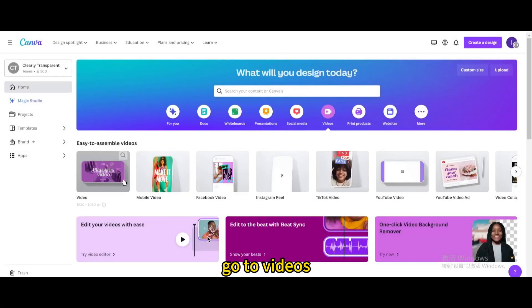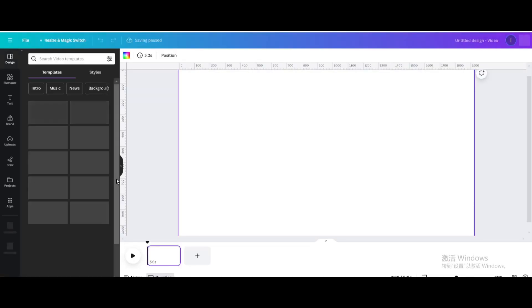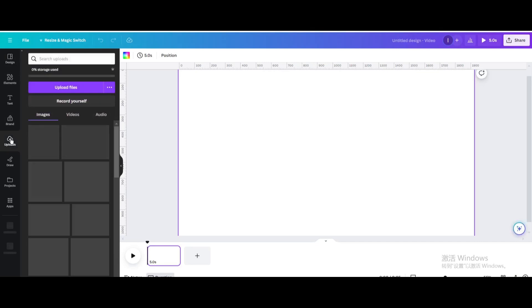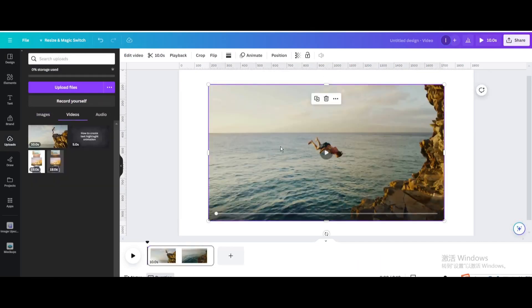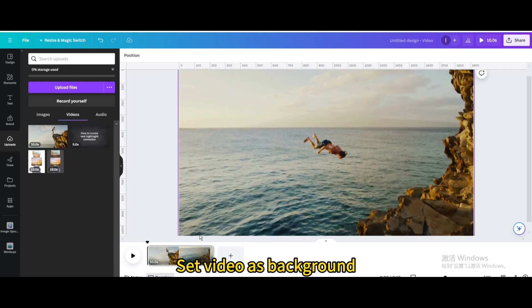Go to videos. Open new video project. Click on the video you want to edit. Set video as background.